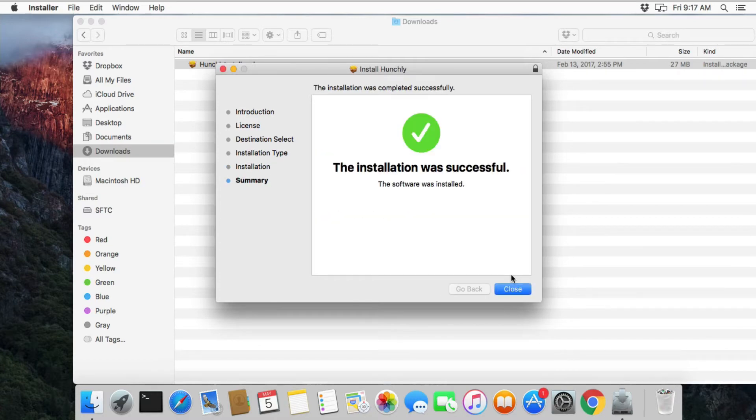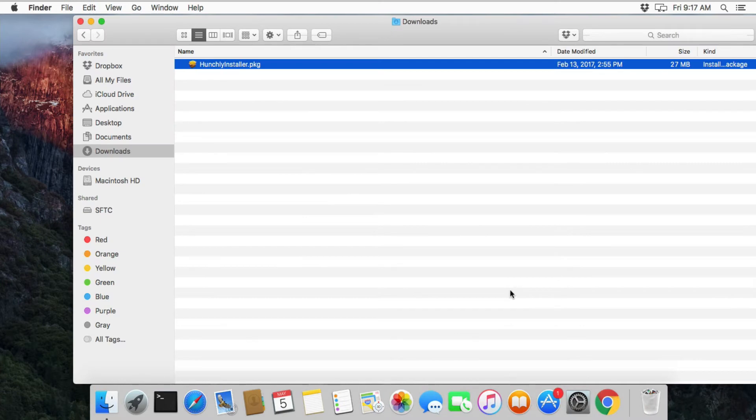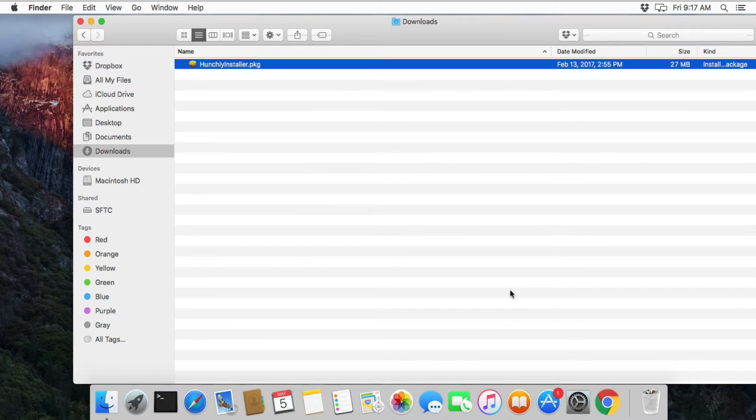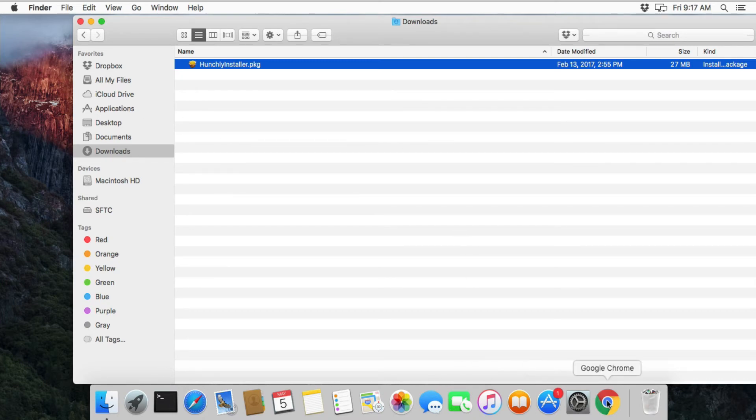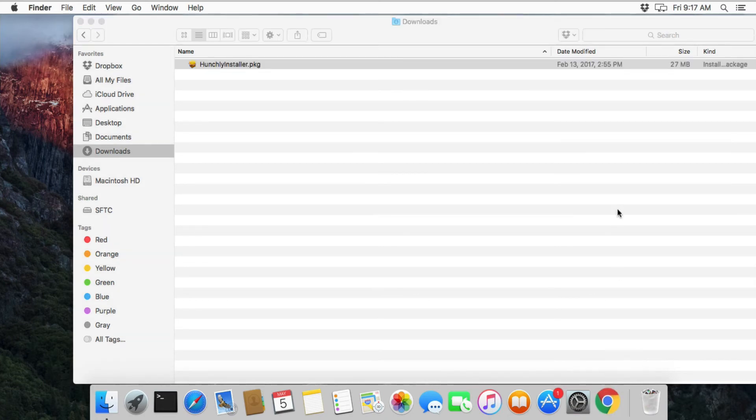Once the application is installed, it is key to remember that Hunchly is actually launched by Chrome. So you don't go into your applications menu and run Hunchly. You won't see anything pop up in your dock below. All we need to do is click on Google Chrome.